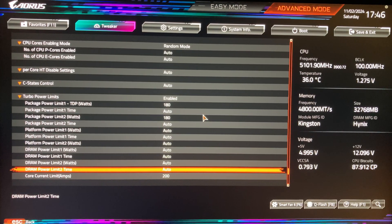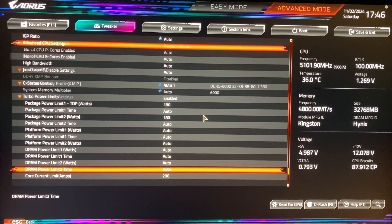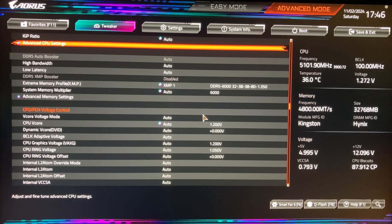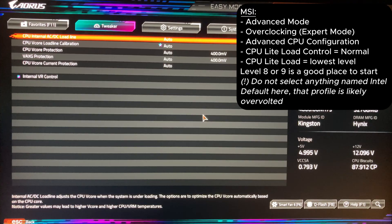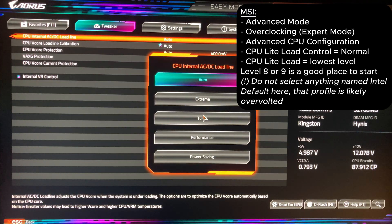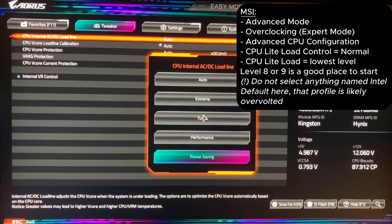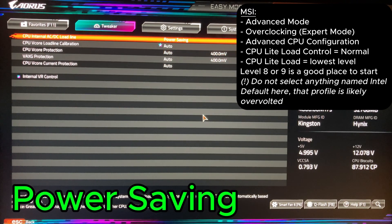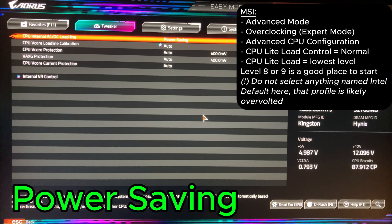Exit to the main menu by pressing escape button, then go to advanced voltage settings again. For MSI, go to overclocking and follow the text instruction on the screen. Look for CPU internal AC DC load line and set it to power saving.